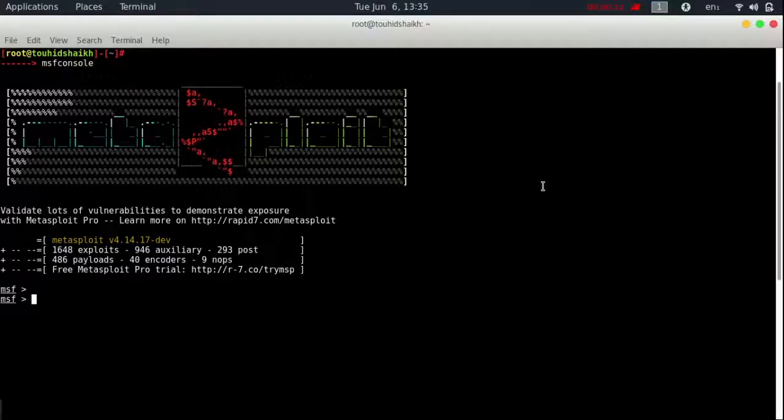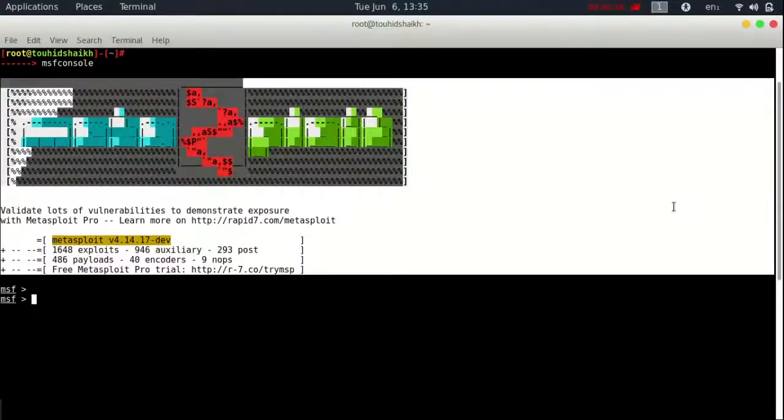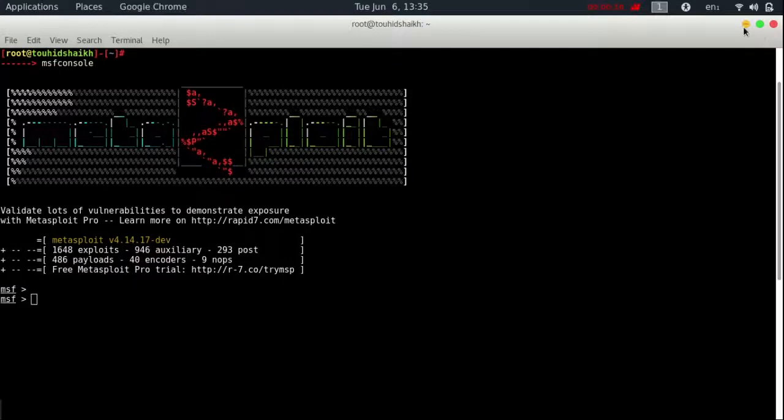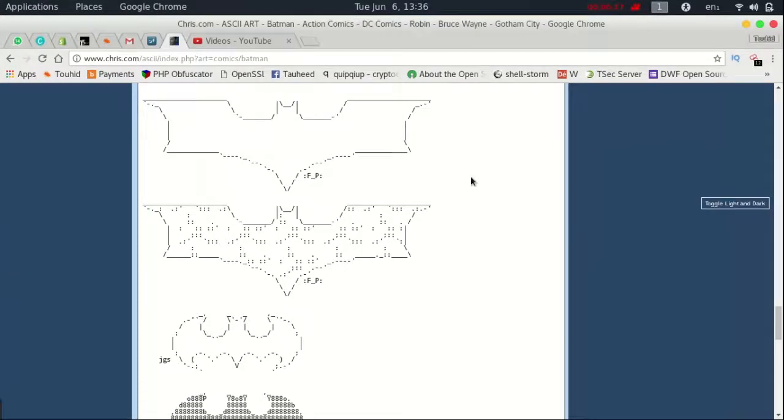Hey, what's up? In this video, I will show you how to set a custom banner in Metasploit. I'm SF.